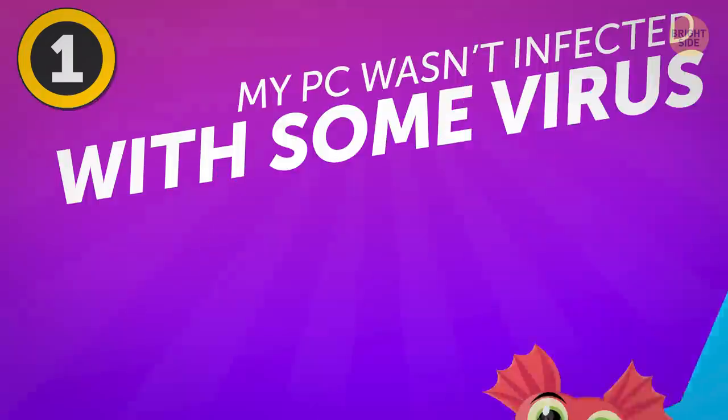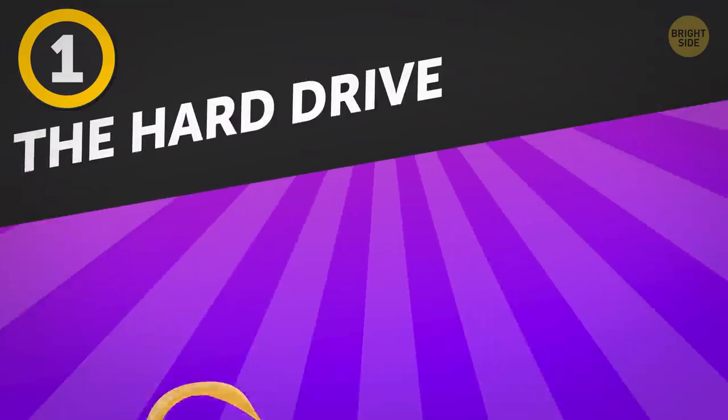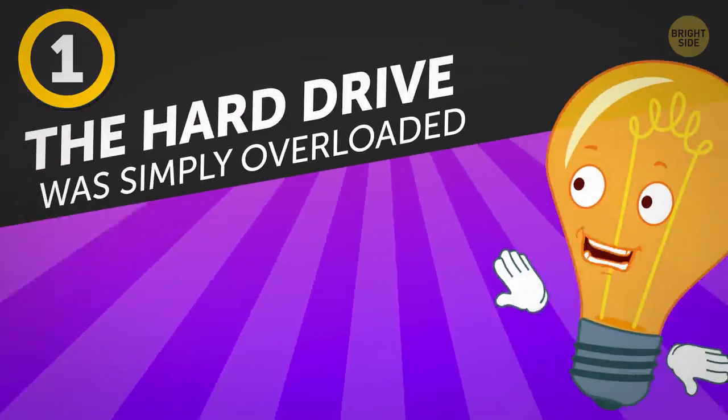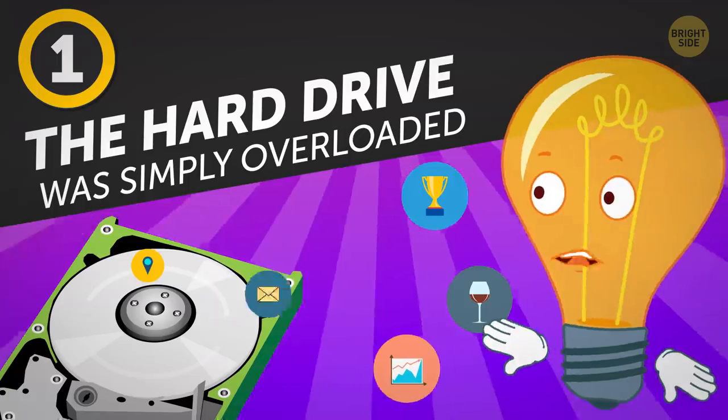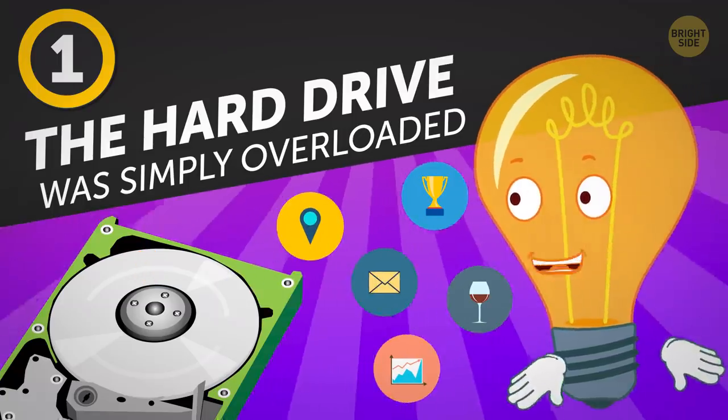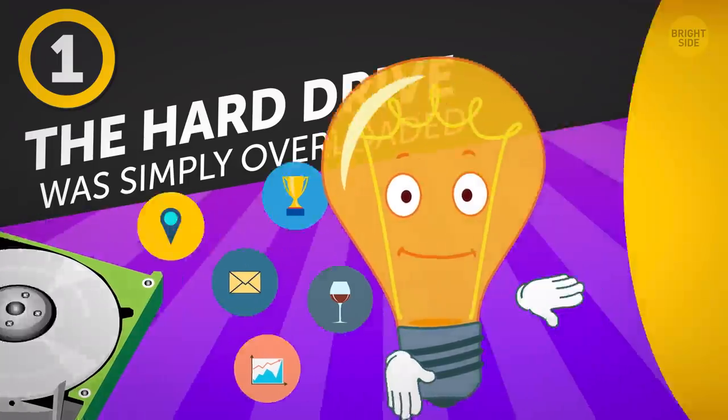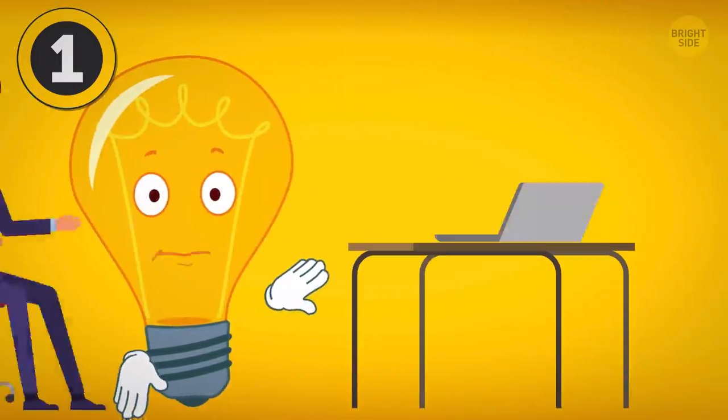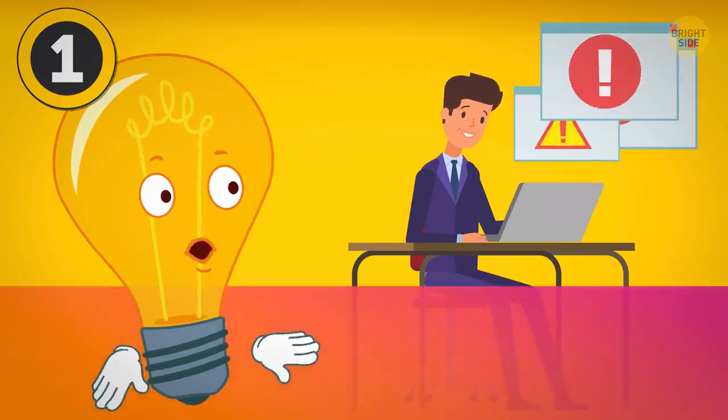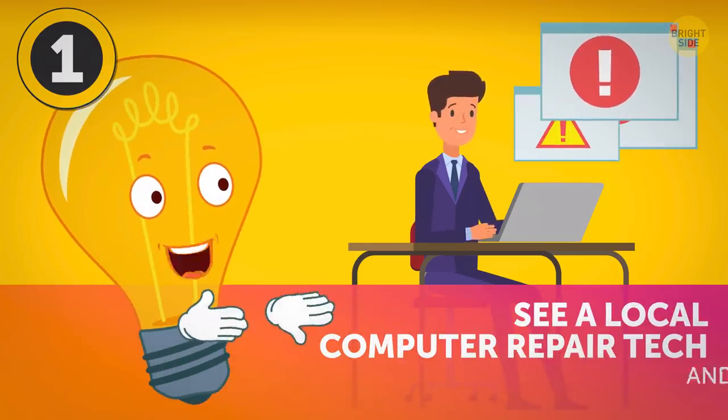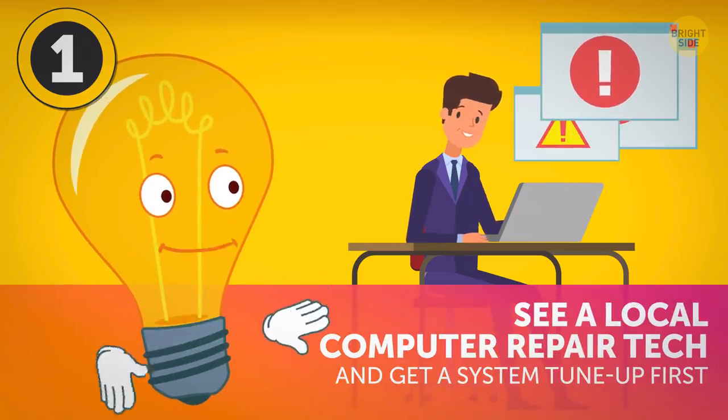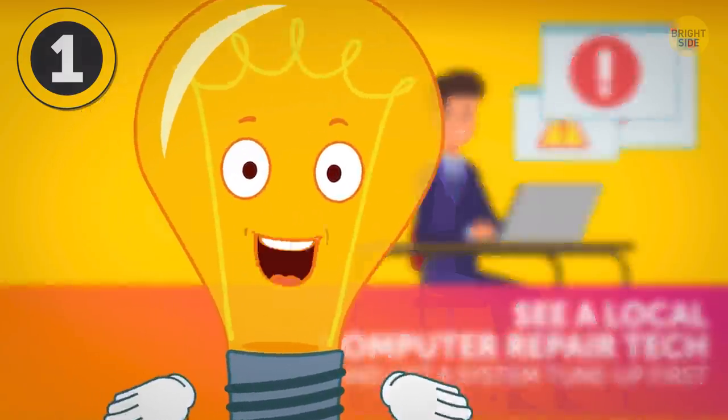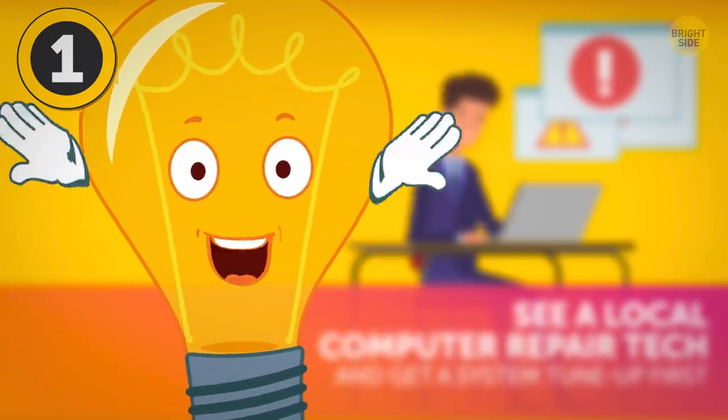My PC wasn't infected with some virus, the hard drive was simply overloaded, and I had some outdated software bringing everything down to a snail's pace. So, next time your computer starts acting up, see a local computer repair tech to get a system tune-up first. That's what I do now, and it works every time.